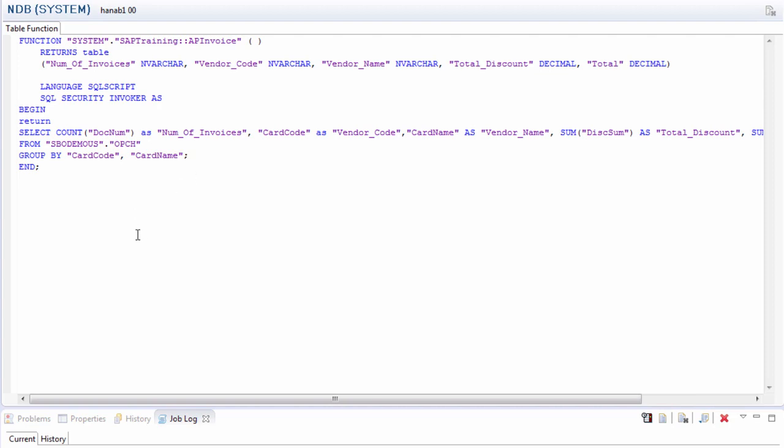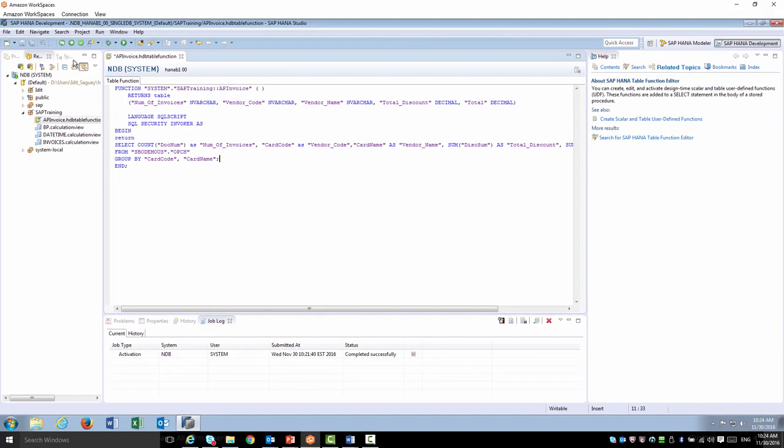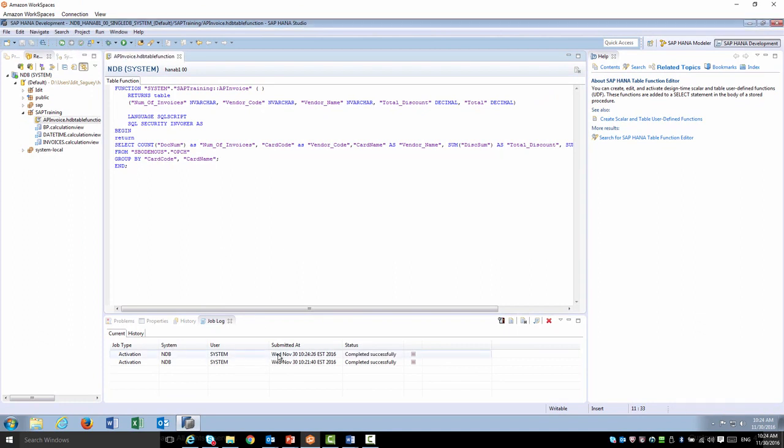Now that the query is ready, I can go ahead and activate it. At this point, it's going to validate the syntax as well. We'll activate it, and now I have a new table function right here in my package.